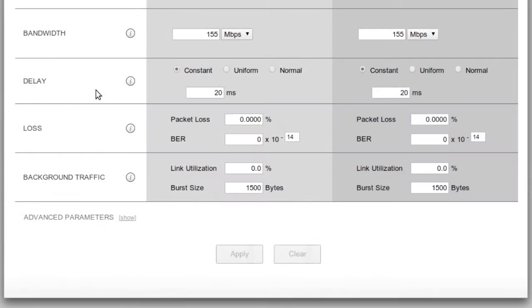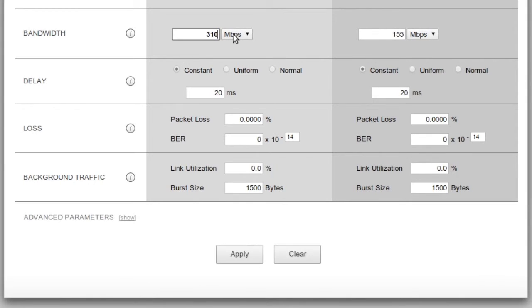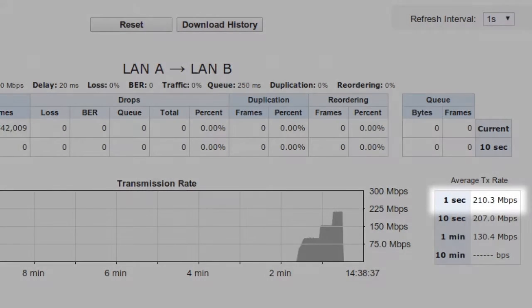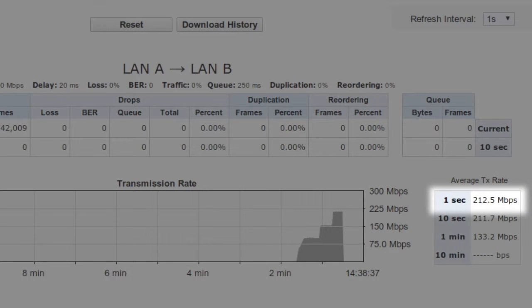What if we had more bandwidth? Would we still be able to saturate the link if the latency remains at 40 milliseconds? We'll simply double the bandwidth from 155 Mbps to 310 Mbps, apply our changes, and see that the throughput jumps again to about 210 Mbps.